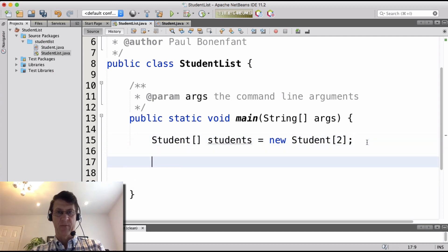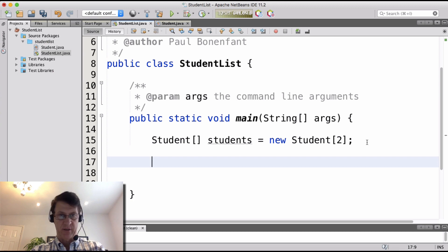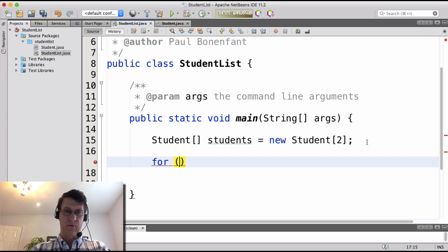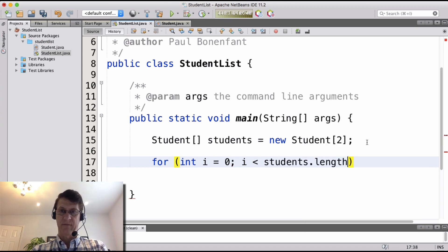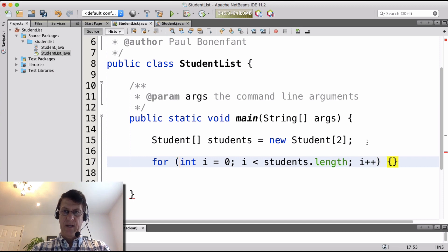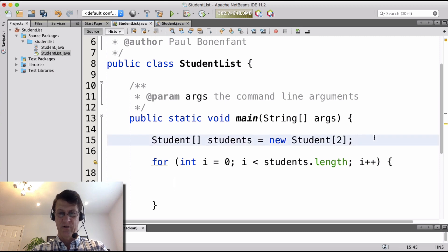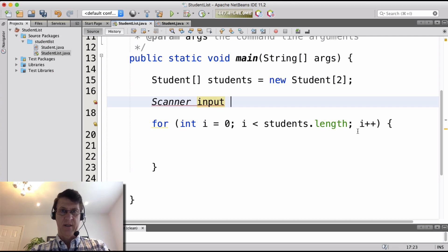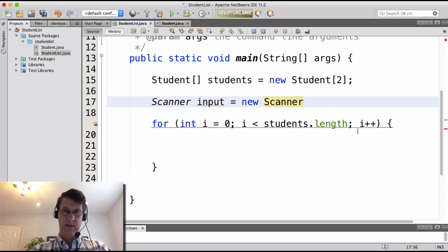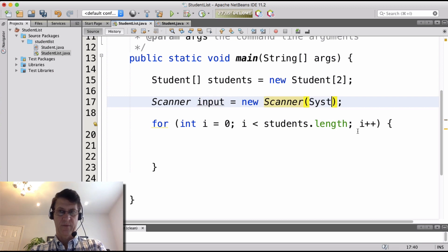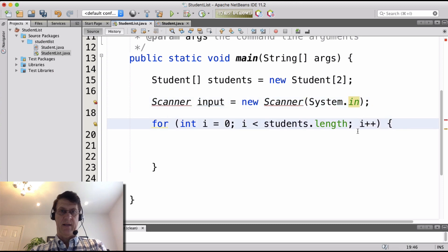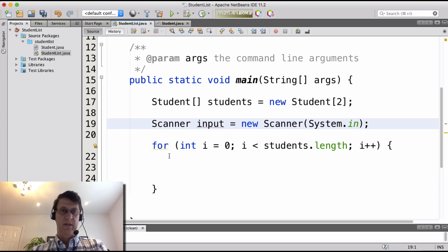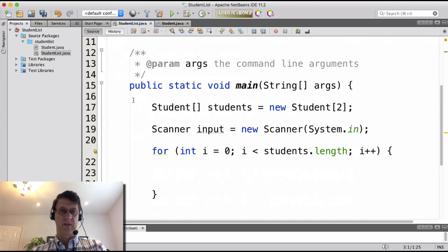Now I'm going to loop and ask the user to enter names, create student objects, and insert them into the array. So let's create a for loop: 'for (int i = 0; i < students.length; i++)'. We also need to declare a Scanner — I don't want to declare it inside the loop — so up here: 'Scanner input = new Scanner(System.in)'. Let's go ahead and import that. We've added the import for Scanner.